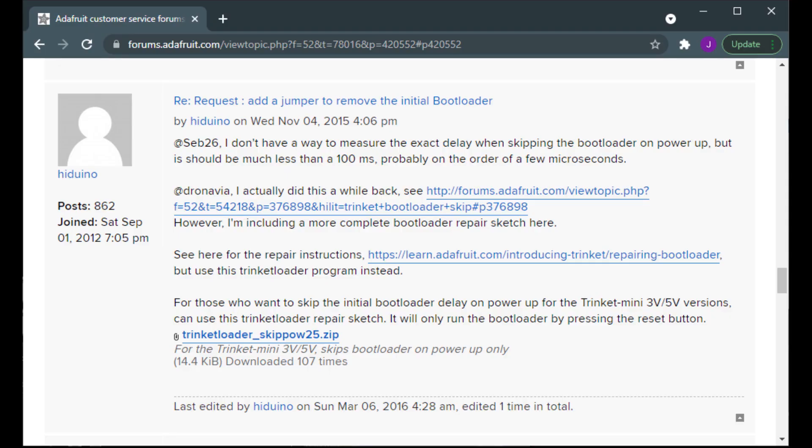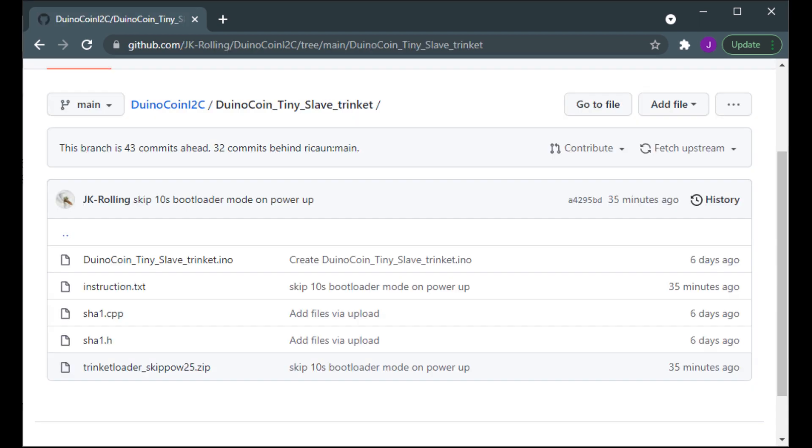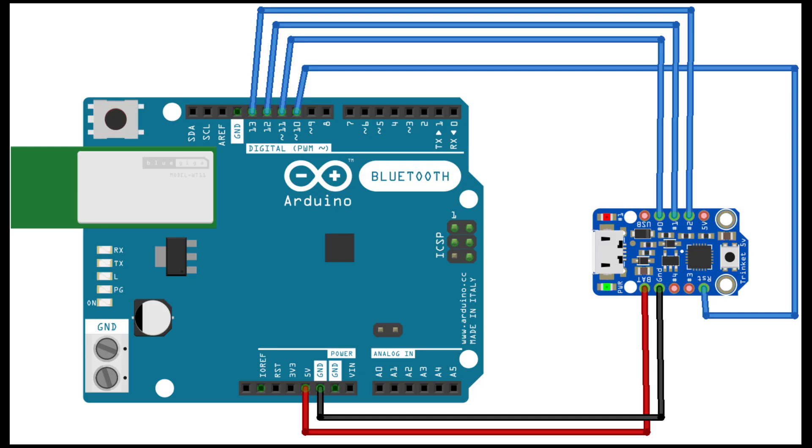To remove the 10 second delay on every power on, download the custom trinket loader provided by Heduino, or you can get it from my GitHub. I'll put the links in the description. You may pause here and connect the trinket as shown in this wiring diagram.